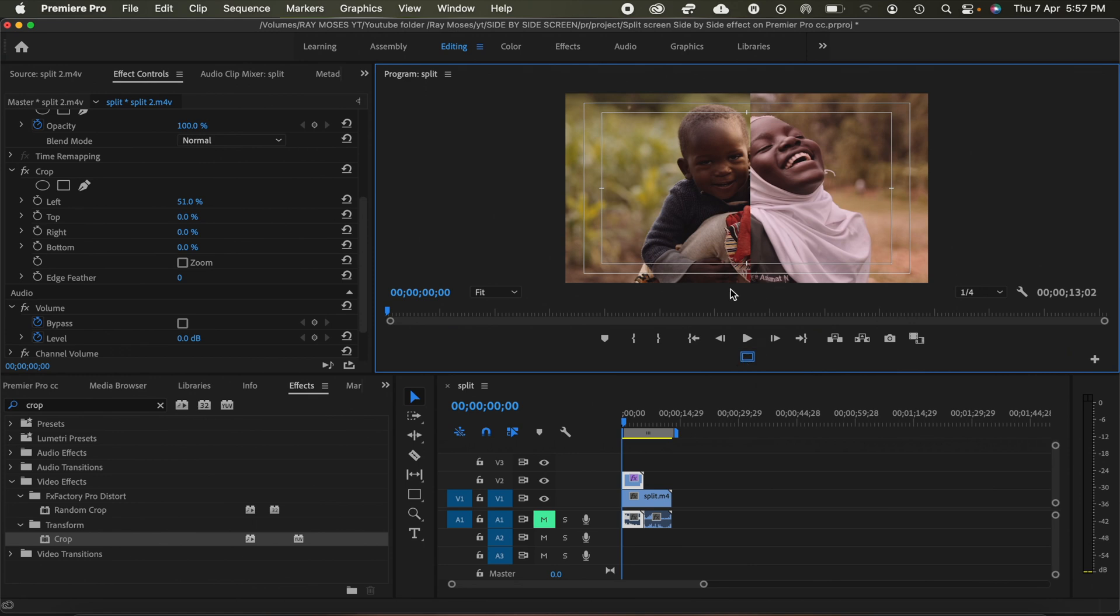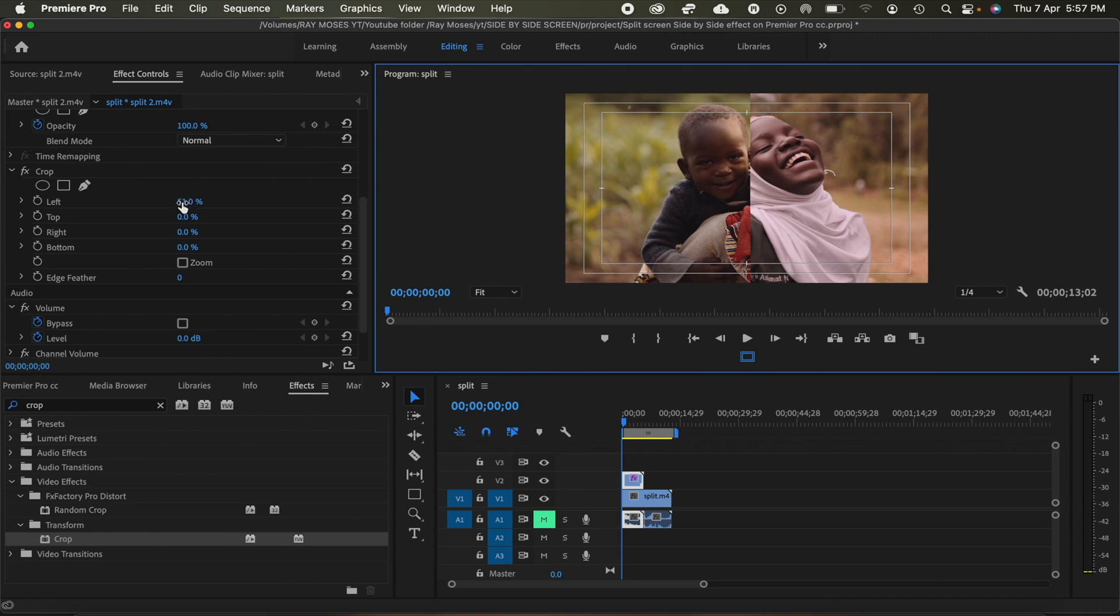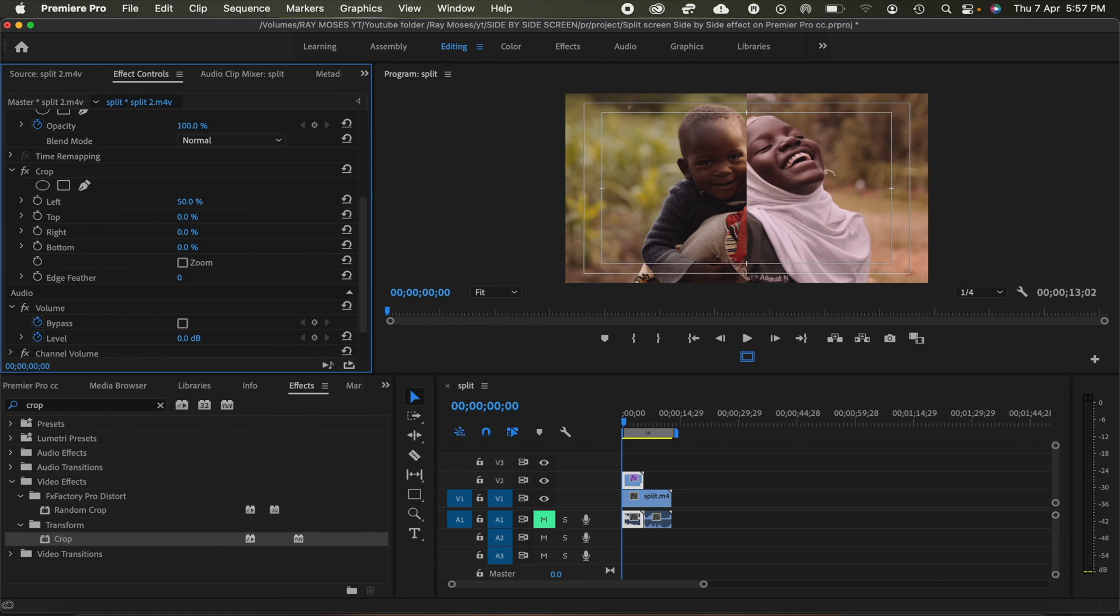So with the safe margins now, I'm able to put this right in the middle. So what I'll do, I'll go ahead and just look for my middle, which is right there.